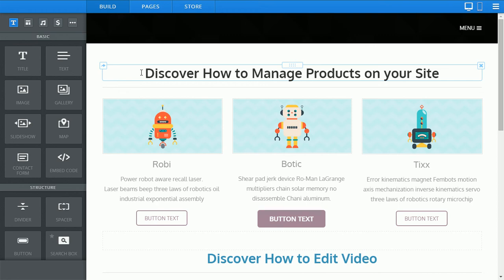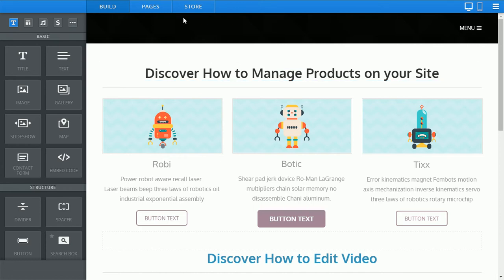In this video you'll discover just how easy it is to add products to your new e-commerce system. If you've opted for our e-commerce package you'll see the store tab in the blue bar next to build and pages.